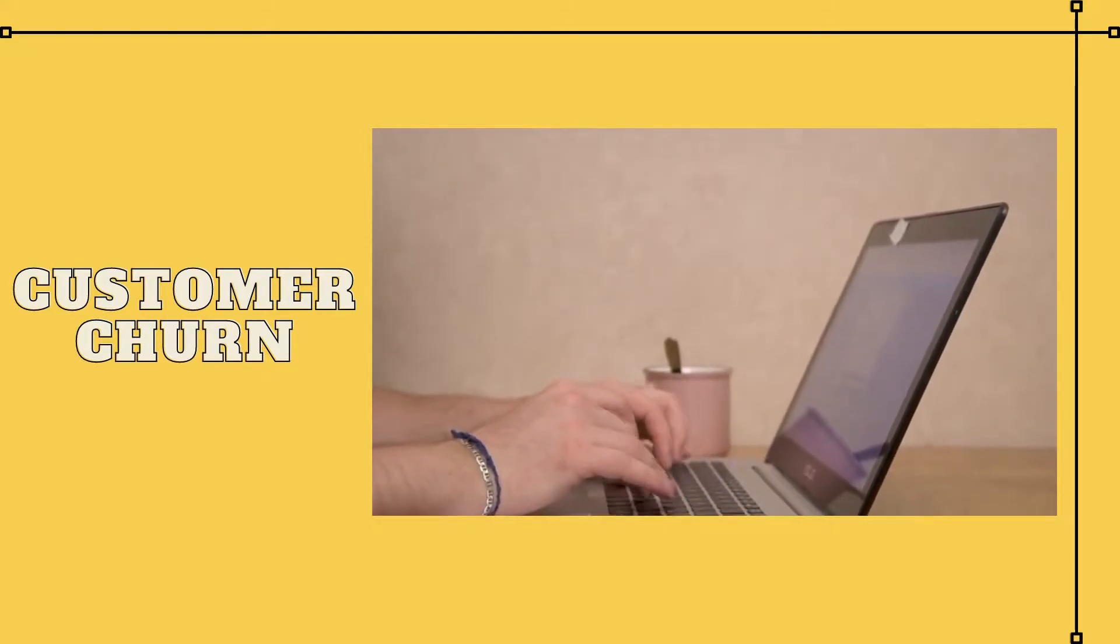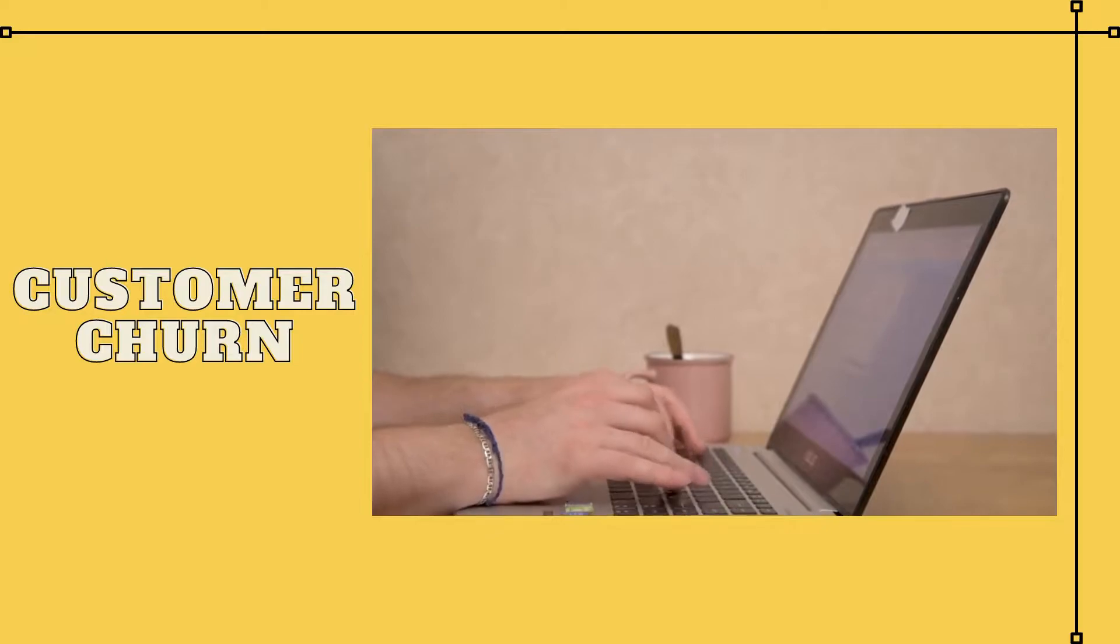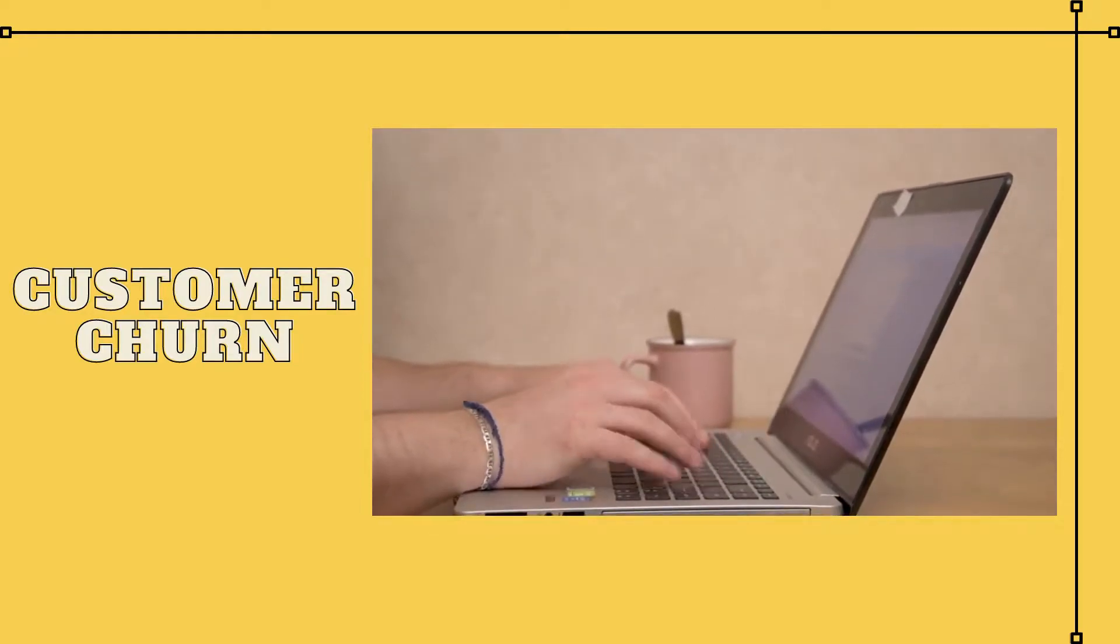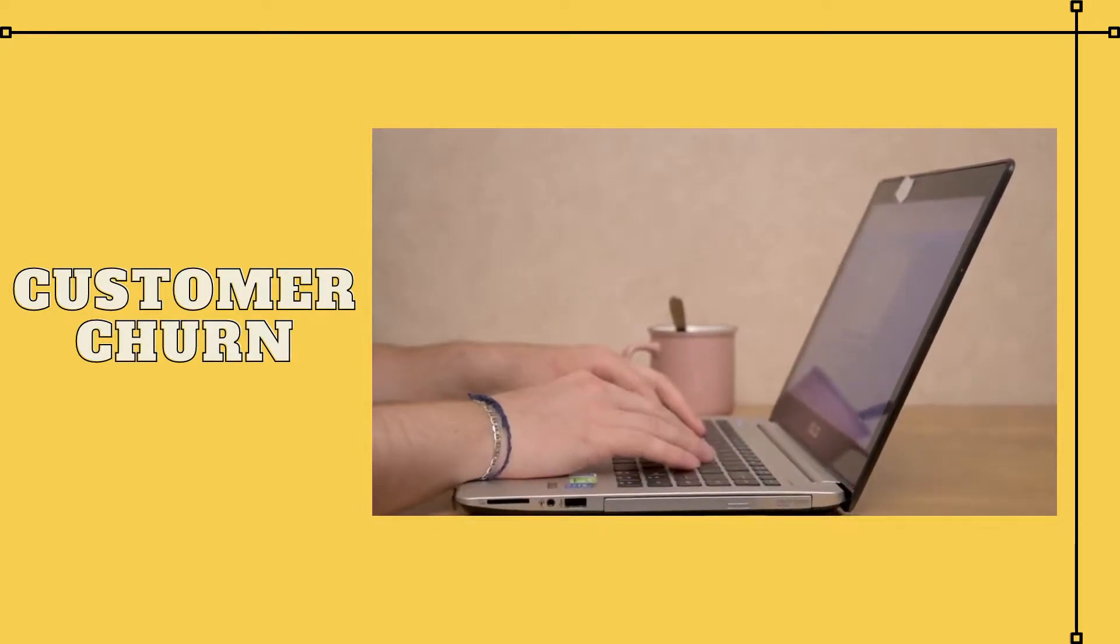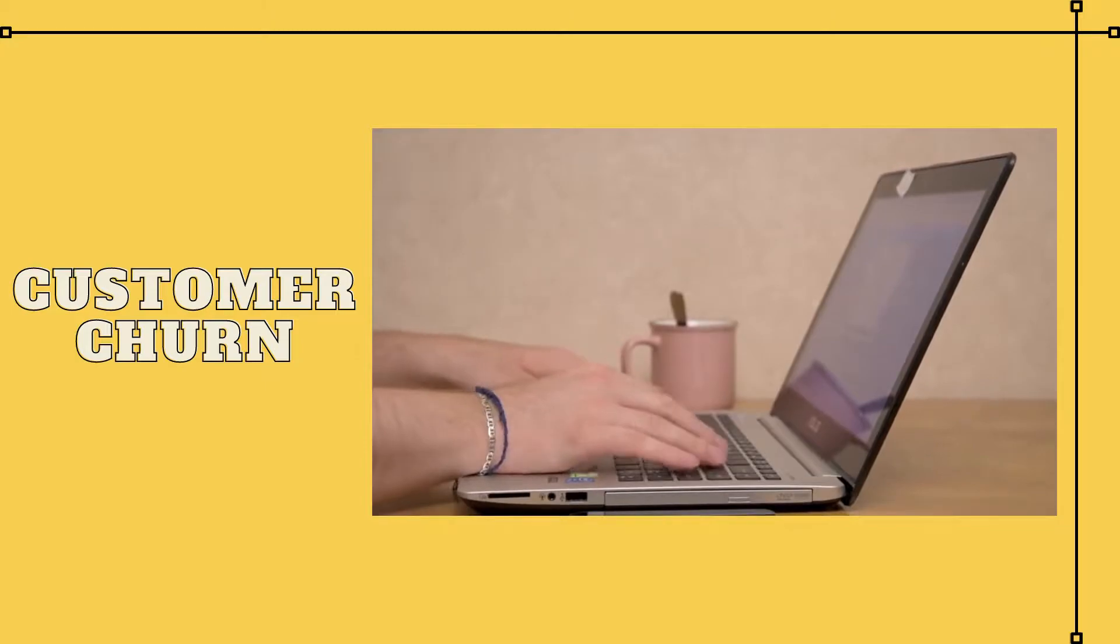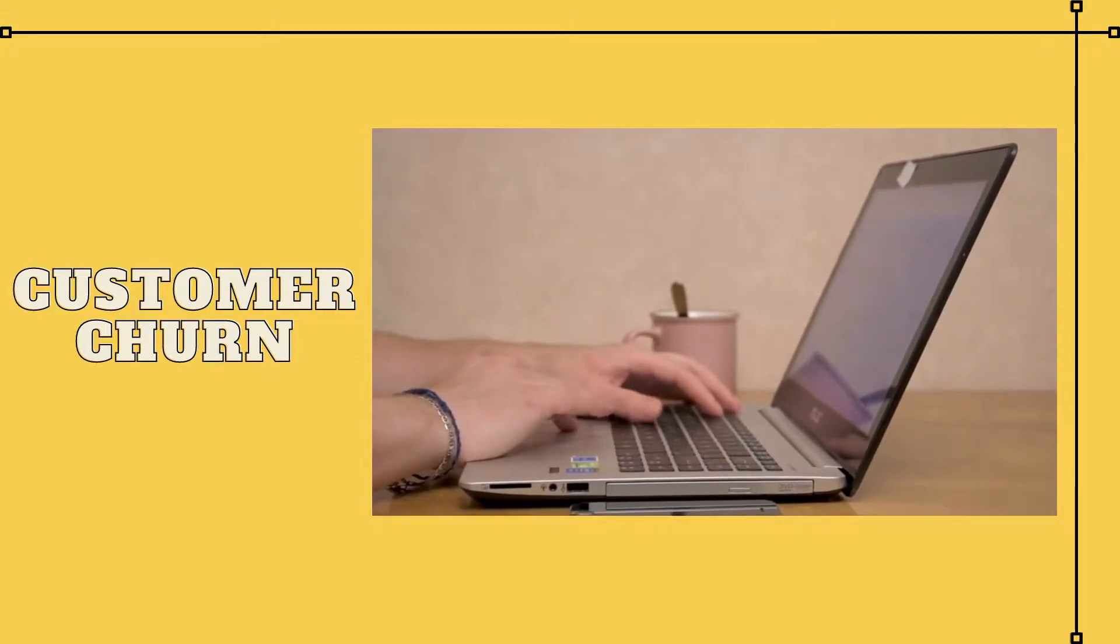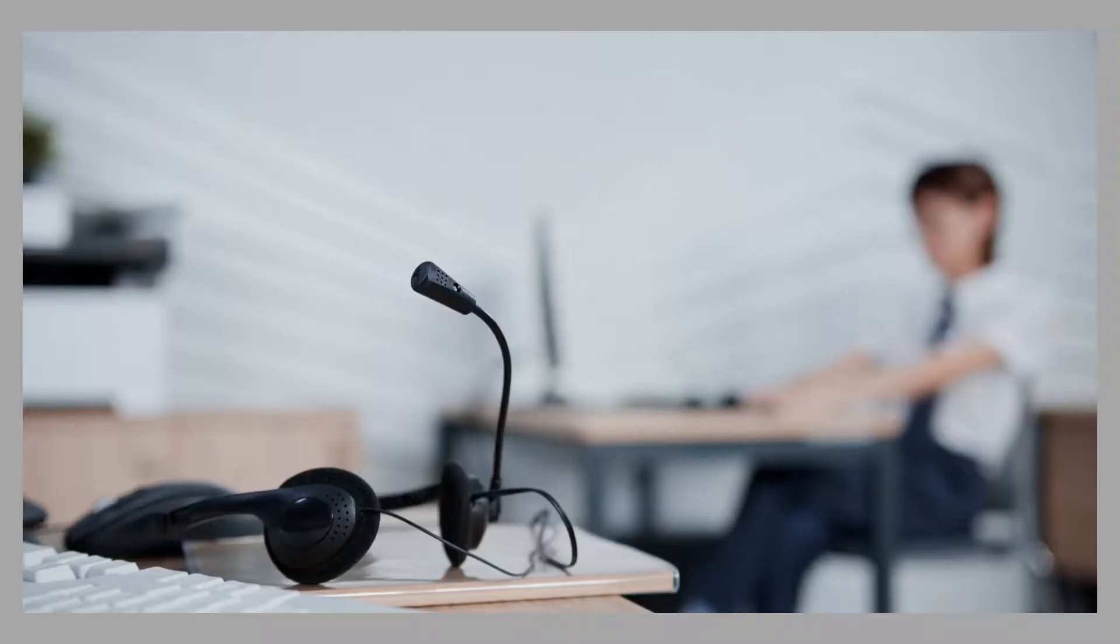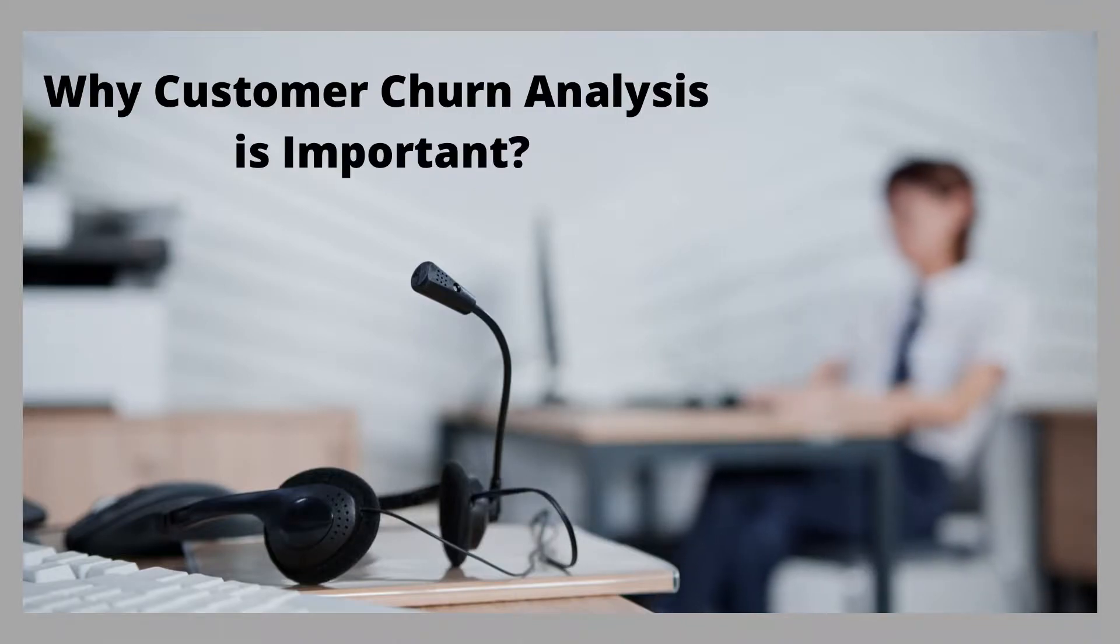This could be for a variety of reasons such as switching to a competitor, cancelling their subscription due to poor customer service, or stopping all contact with a brand because of too few touch points. Customer churn analysis is important.